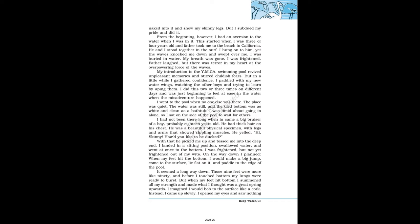From the beginning, however, I had an aversion to the water when I was in it. This started when I was 3 or 4 years old and father took me to the beach in California. He and I stood together in the surf. I hung on to him, yet the waves knocked me down and swept over me. I was buried in water. My breath was gone. I was frightened. Father laughed, but there was terror in my heart at the overpowering force of the waves.